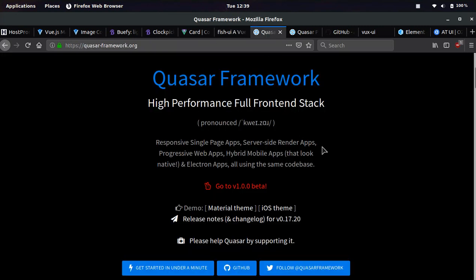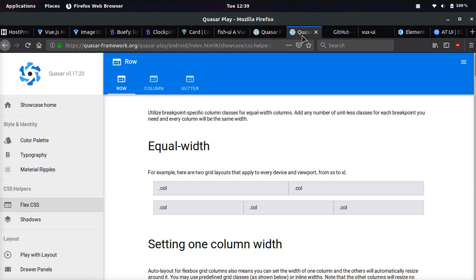Next one we're going to be looking at is quite interesting. It's called the Quasar framework, and you can use it for single page apps, server side apps, web apps, and you can even use it for hybrid mobile apps, and electron apps. So it can pretty much be used for almost anything.